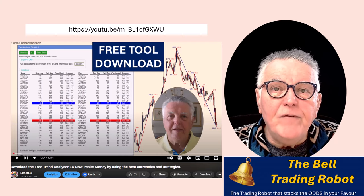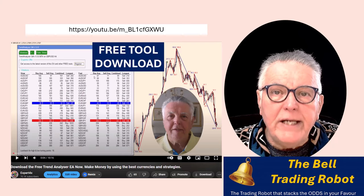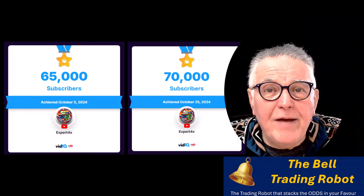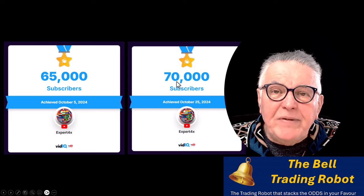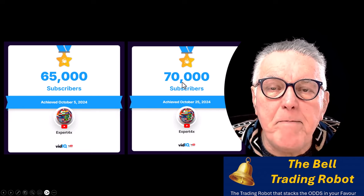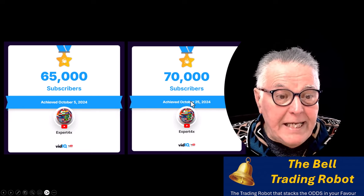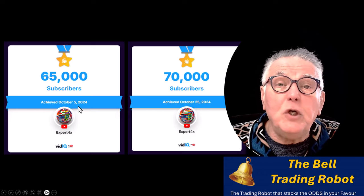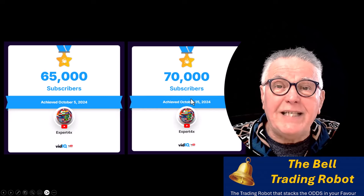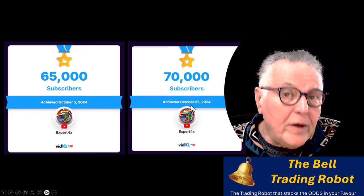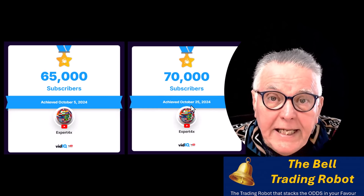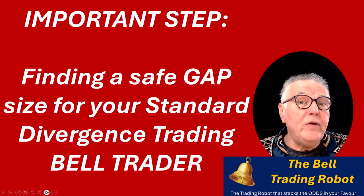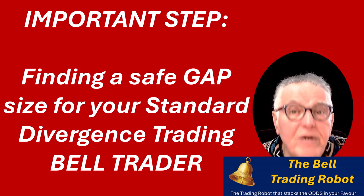Here is the video you can go and watch to download this tool. We have now passed the 70,000 subscriber barrier, moving from 65,000 earlier this month to 70,000, and one of the great pushes here is the launch of the Bell Trader. What I'm going to show you is a very important step you need to follow to get the optimum gap sizing.